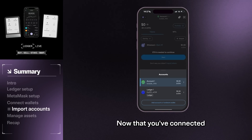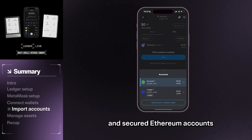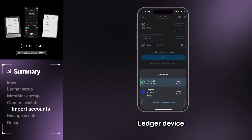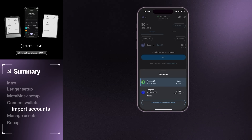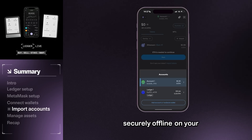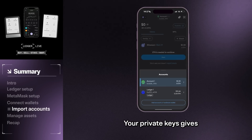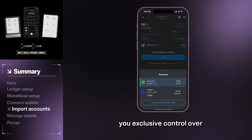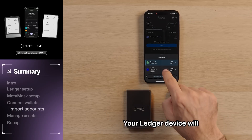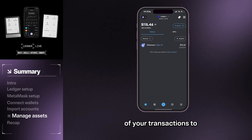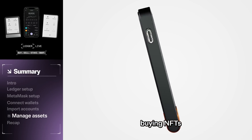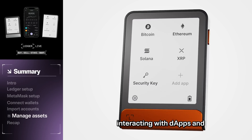Now that you've connected your wallets, you'll see the imported and secure Ethereum accounts visible in MetaMask. They will be marked as connected to your Ledger device. You now control those accounts with your private keys that are stored securely offline on your Ledger device. Your private keys give you exclusive control over your ETH address to confirm all of your transactions. Your Ledger device will now display the details of your transactions to give you oversight — to verify and approve everything from sending ETH to buying NFTs, interacting with dApps and much more.